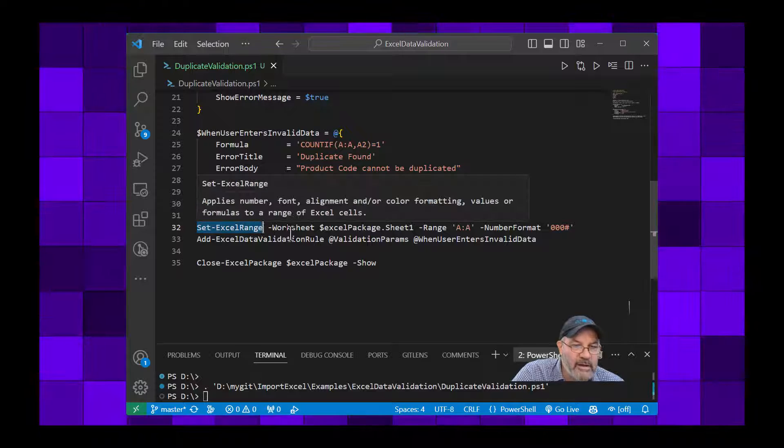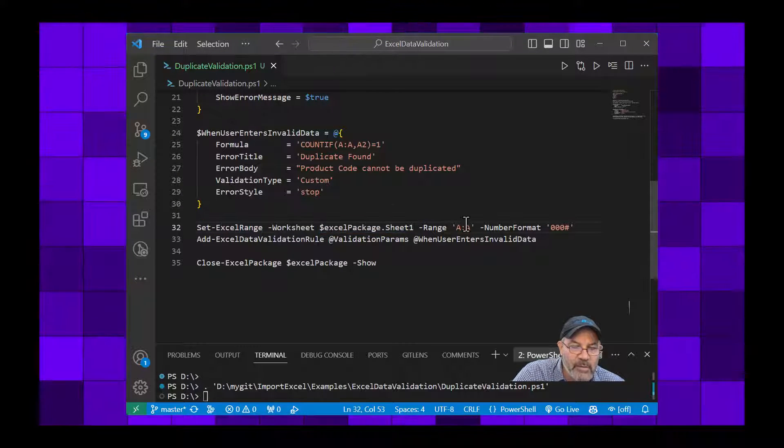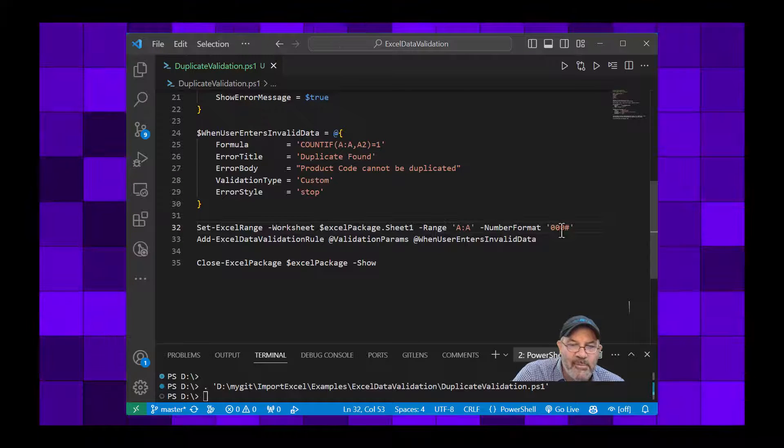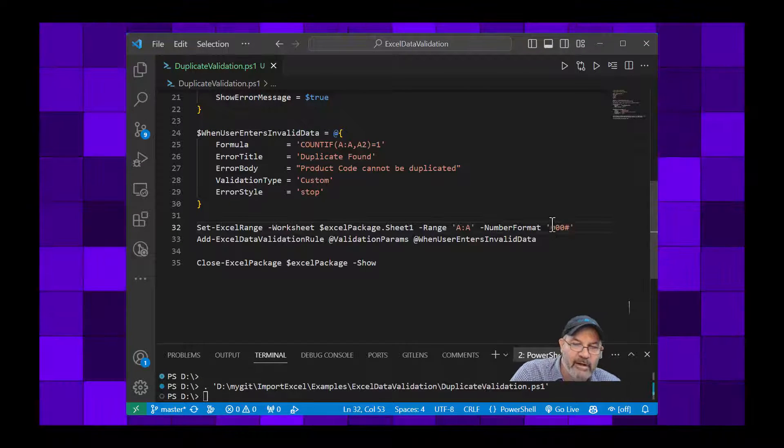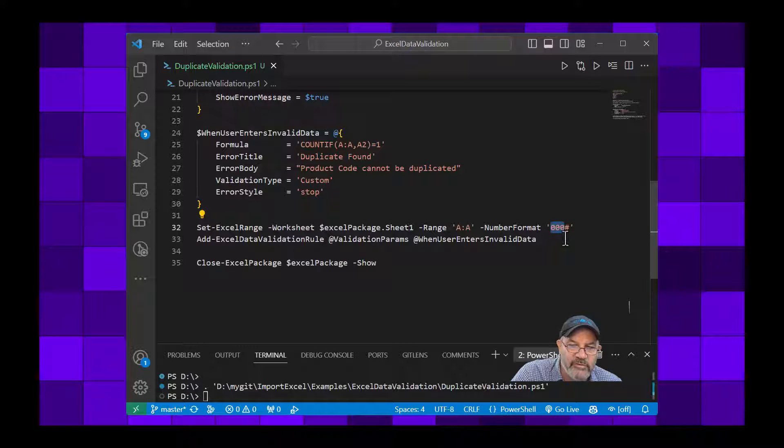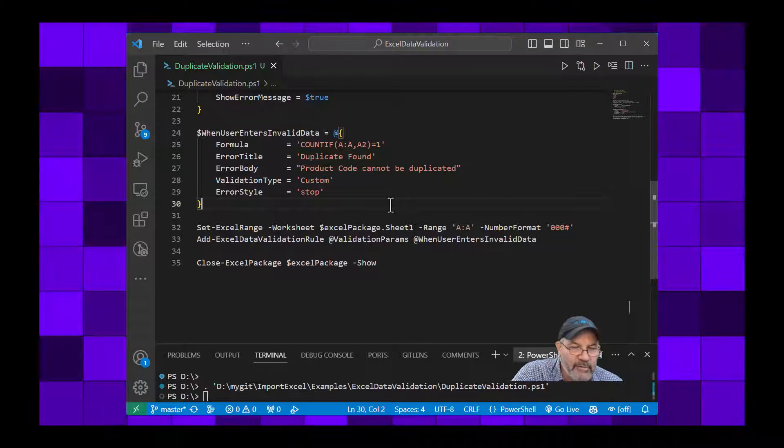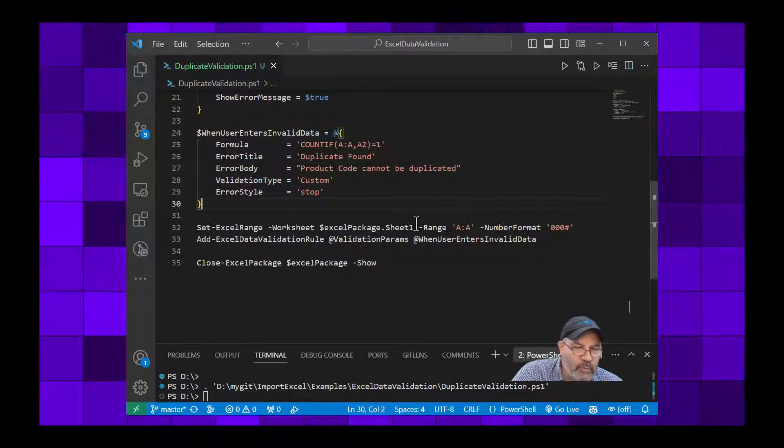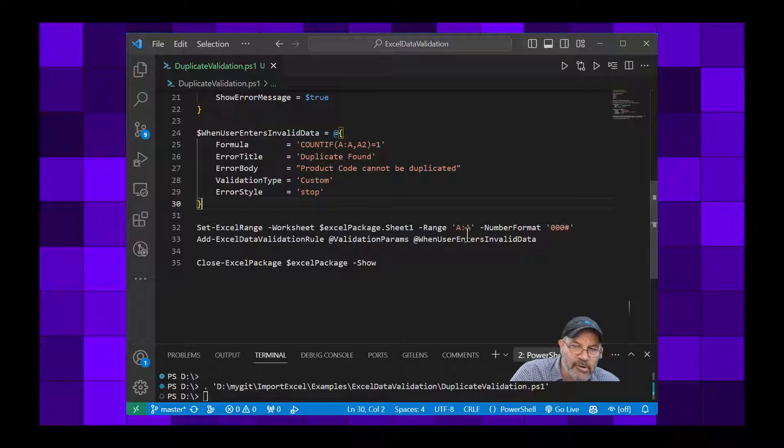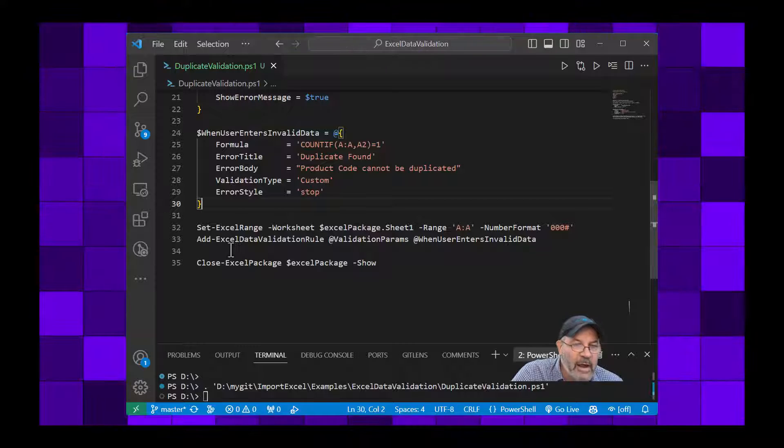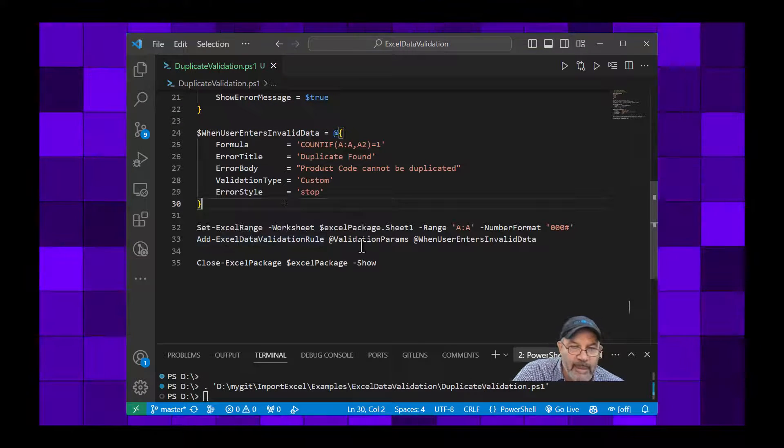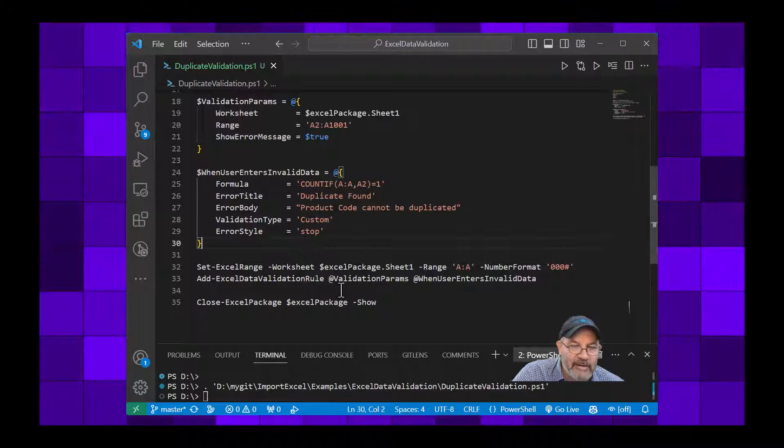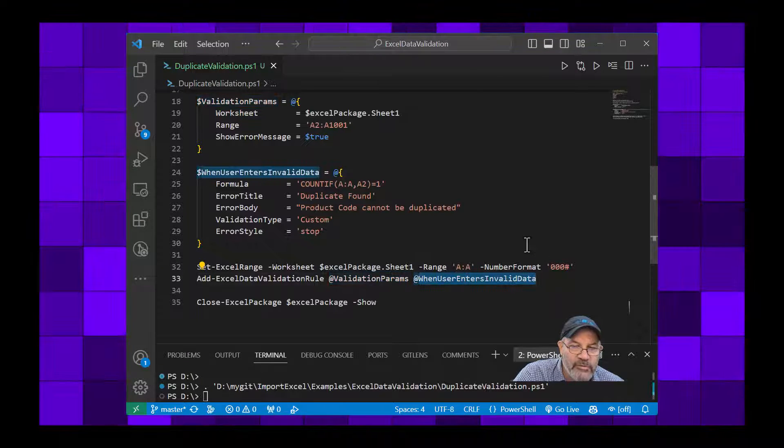So now on line 32 I'm going to use Set-ExcelRange. I'm going to pass it in the worksheet, the Excel package.sheet1. I want to say column A and I want to say the number format is 000#. So that says okay, put at least three zeros in there and a number. So that's pretty good up to like for the numbers 1 to 9, 10 and so on, and I'll put the appropriate number of zeros in front of that.